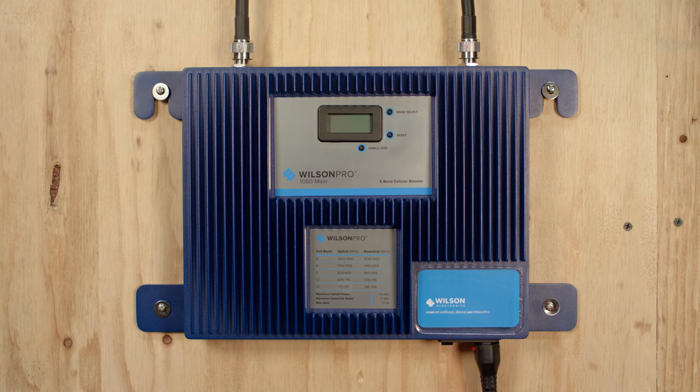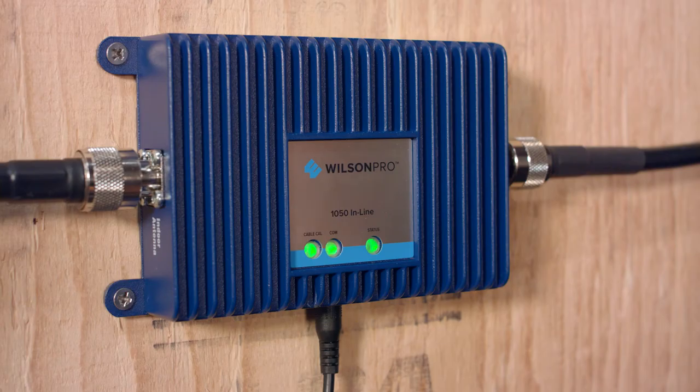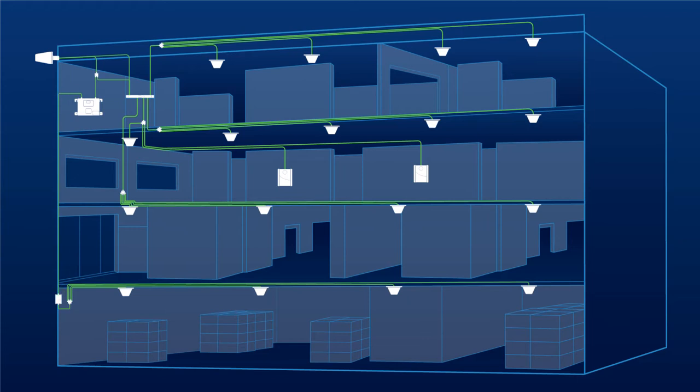The two amplifier units automatically link, calibrate, and adjust themselves upon power-up and communicate with each other continually, keeping the system performing at maximum output.